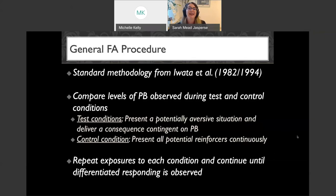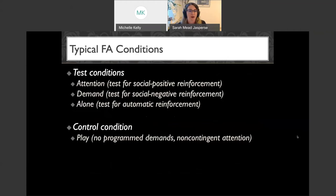Our general standard FA procedure is derived directly from that Iwata article, republished in 1994. We're comparing levels of problem behavior observed during test versus control conditions. In our test conditions we present a potentially aversive situation and deliver a consequence contingent on problem behavior. In our control condition, we present all potential reinforcers continuously. We repeat exposure to all conditions until we see differentiated responding — more problem behavior in one condition than another.